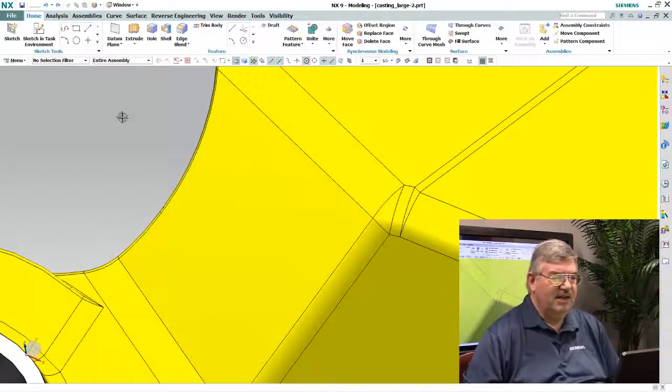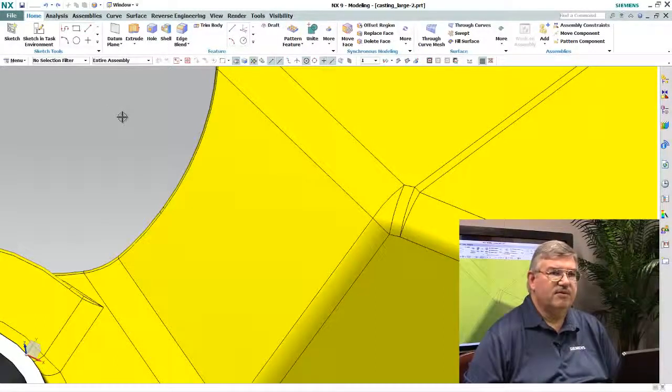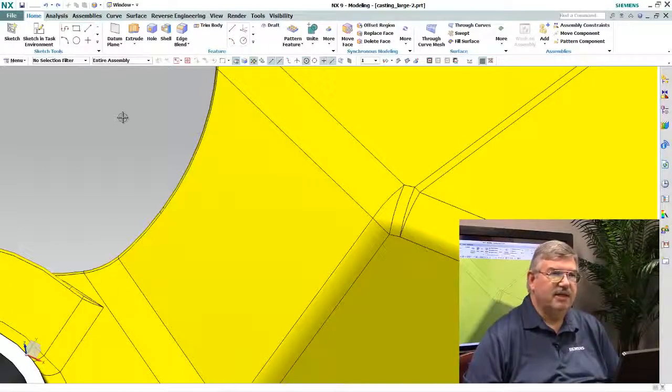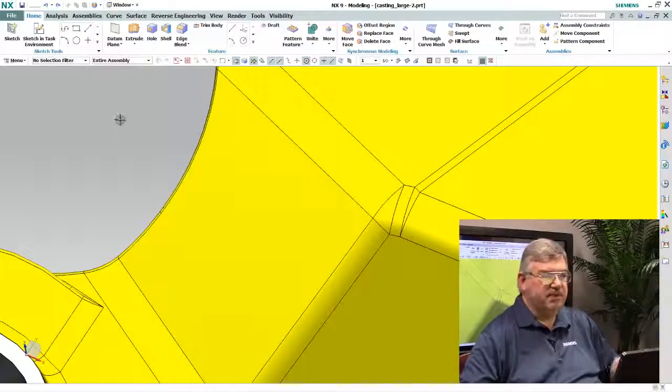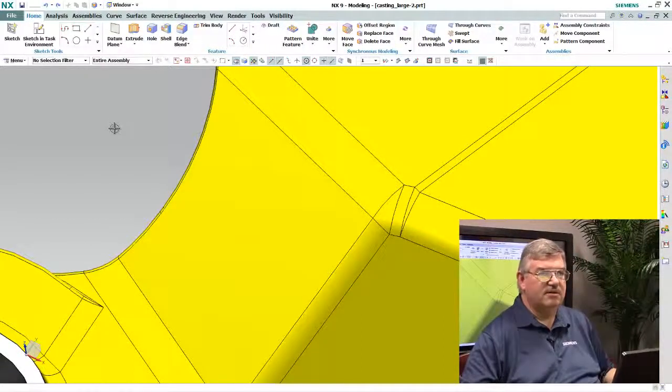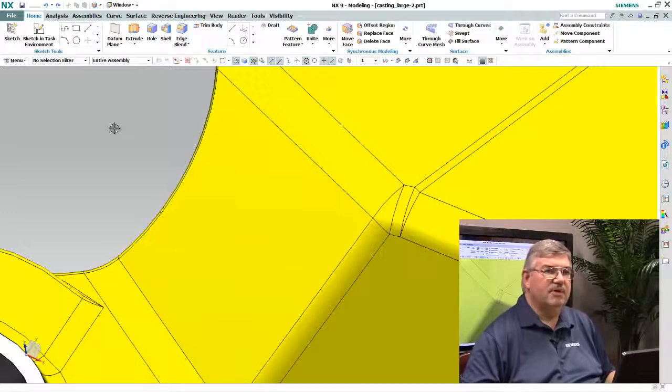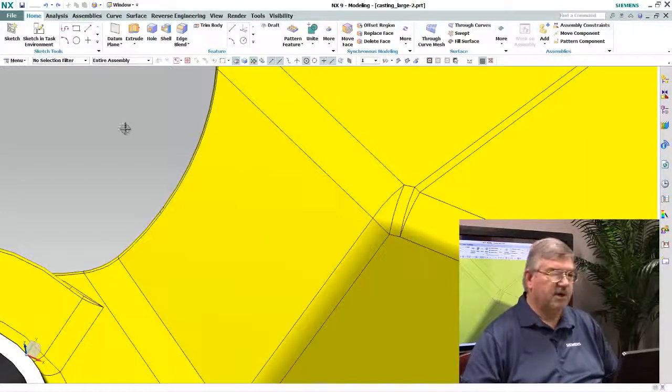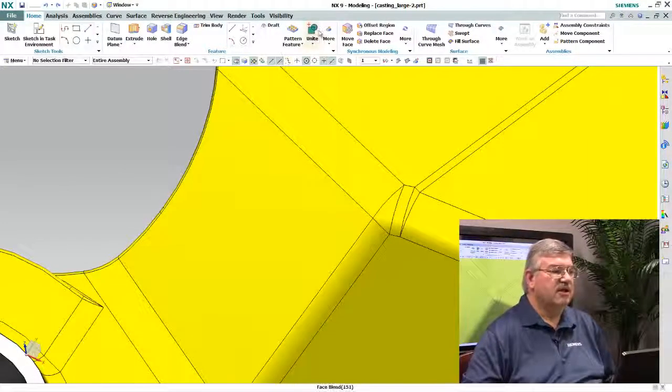Now this is just kind of the way the blends get created and what we'd like to do is smooth them off and clean it up to make it more pleasing and probably to make it more accurately reflect what this part is actually going to look like.